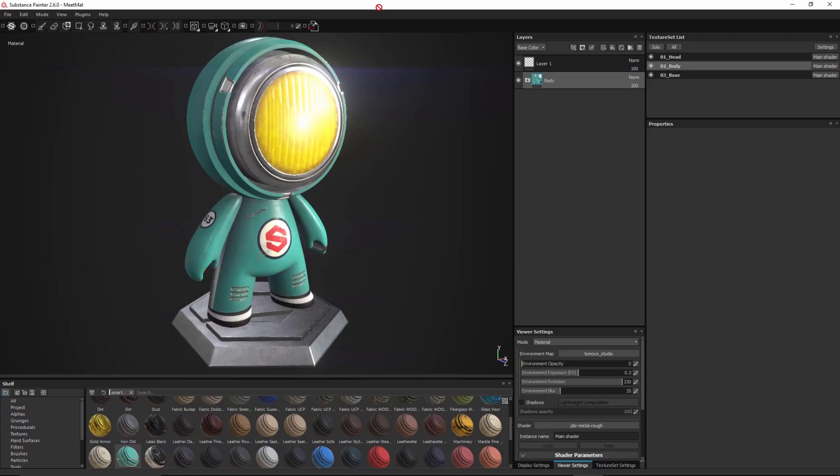Hello and welcome to this Substance Painter tutorial. In this video we're going to take a look at the new features in Substance Painter 2.6.